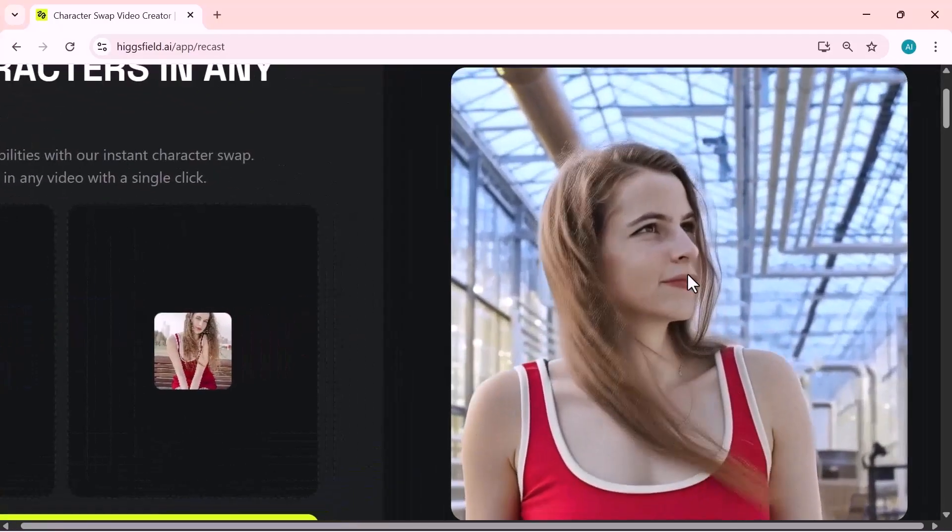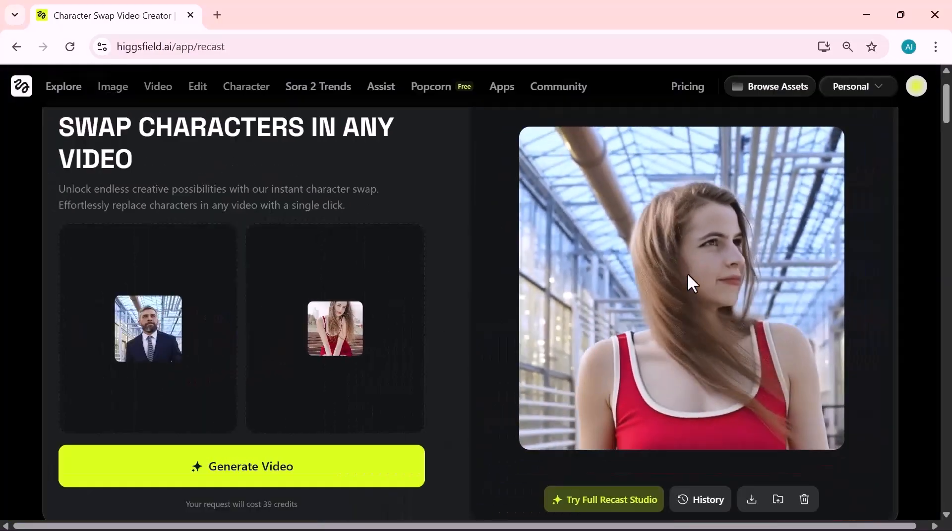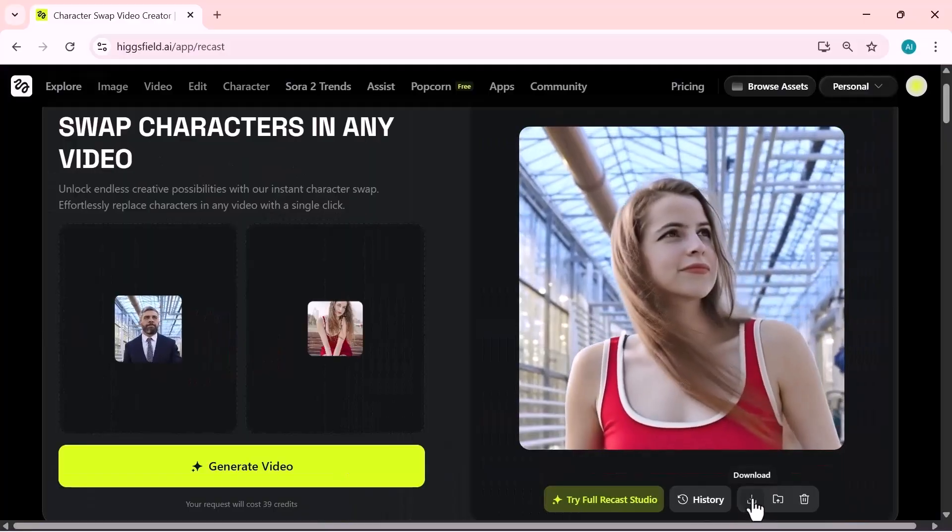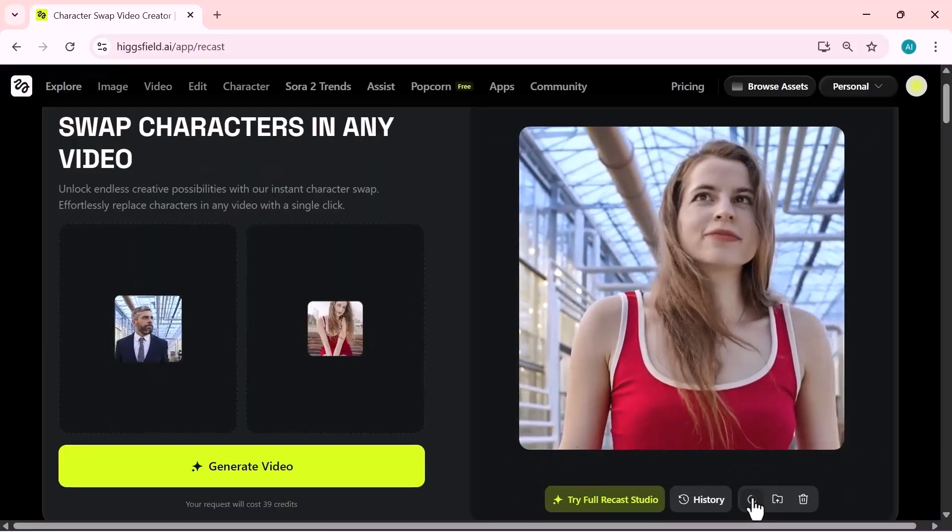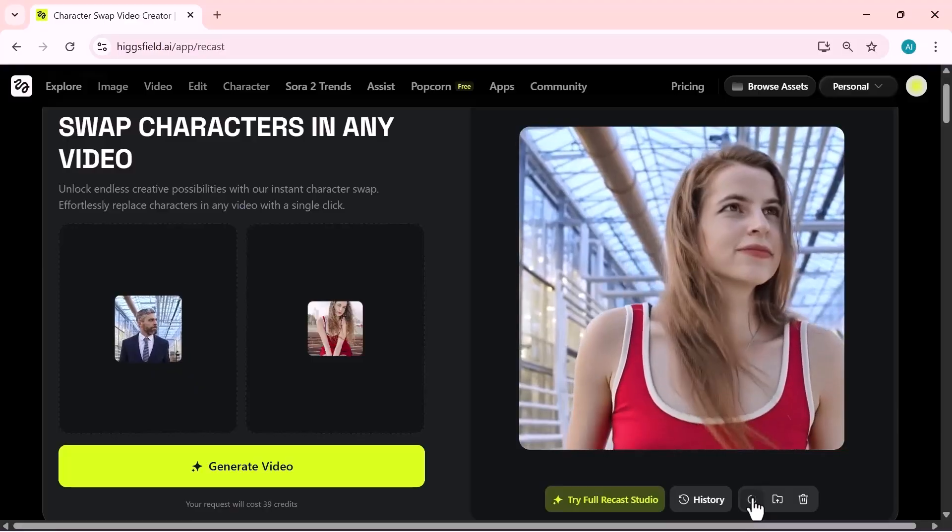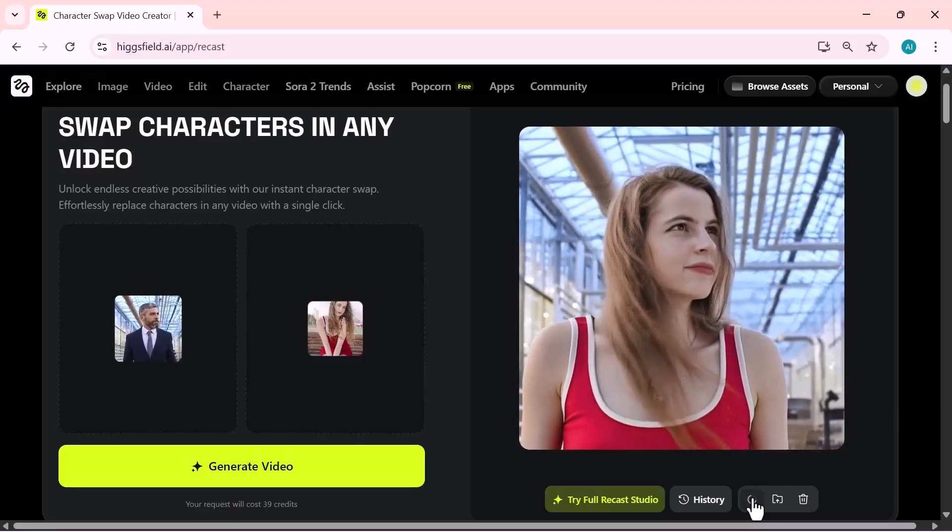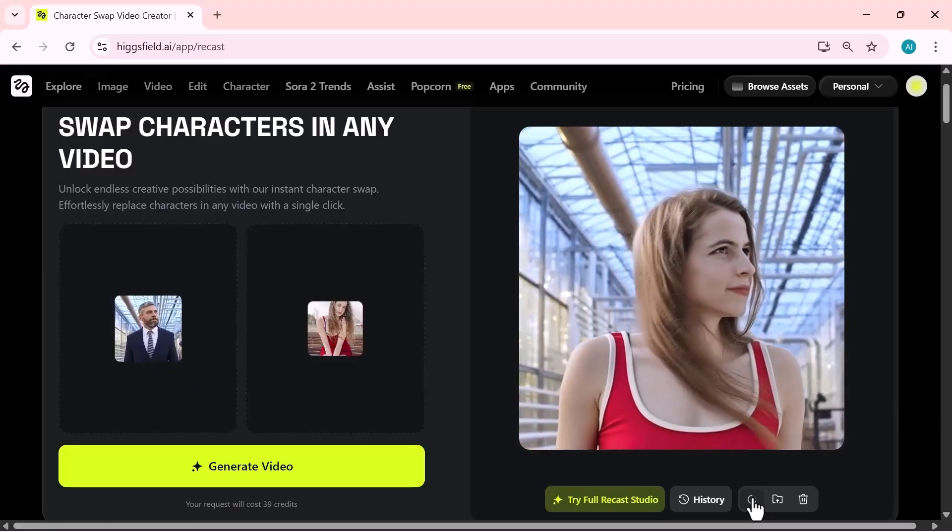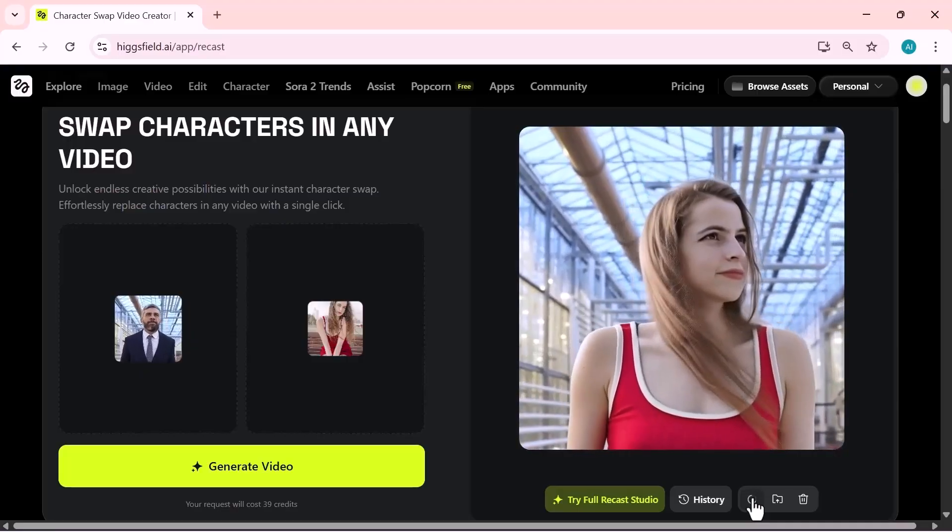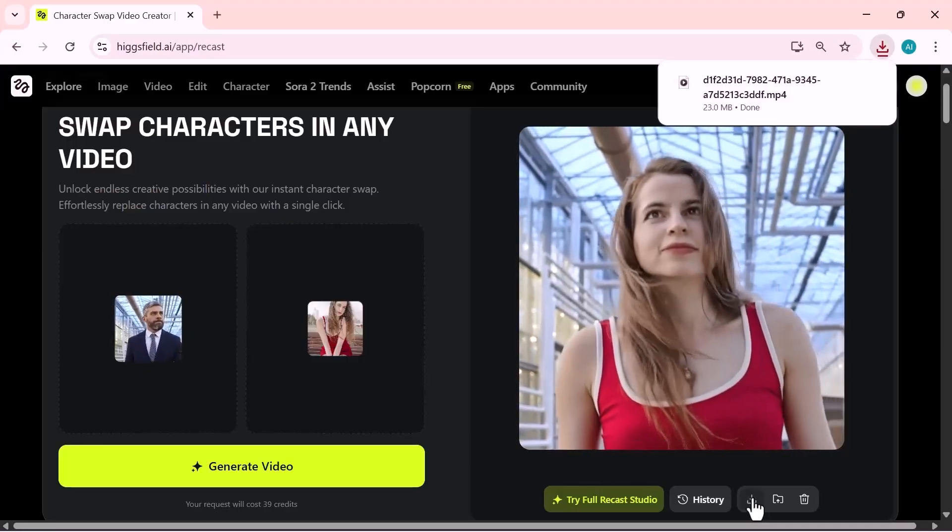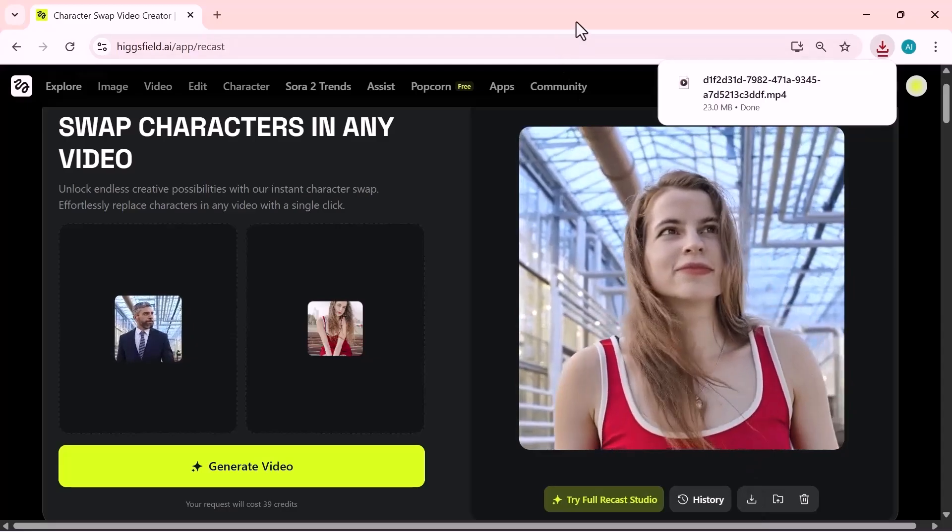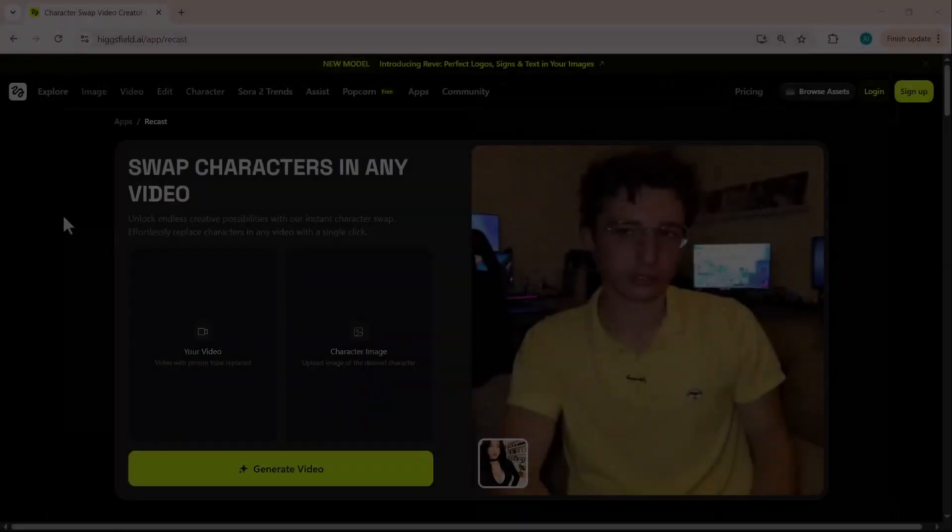Once your video is generated, you'll see the swapped result on the screen. The AI automatically replaces the face while keeping the original expressions, movements, and lighting from your clip. If you like the result, you can download it directly, or make adjustments by uploading a different character image or trying another video. That's how easy it is to create a clean, realistic character swap video.